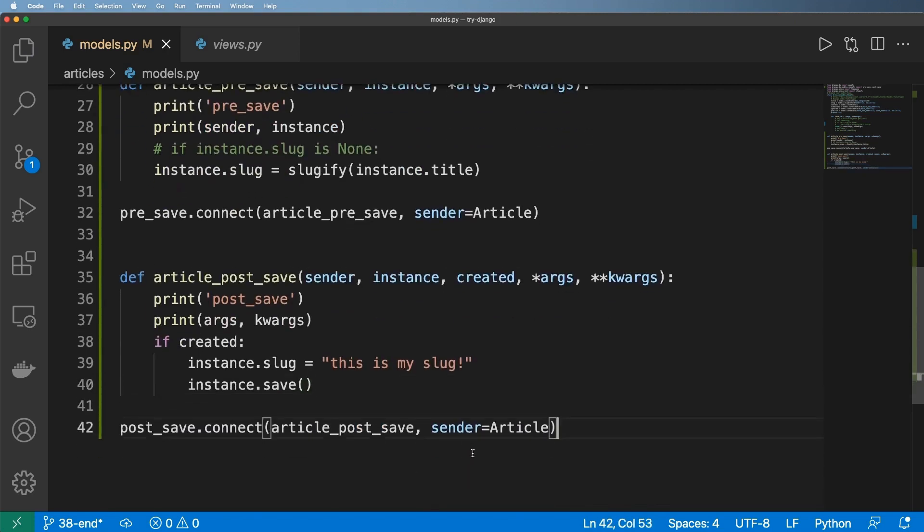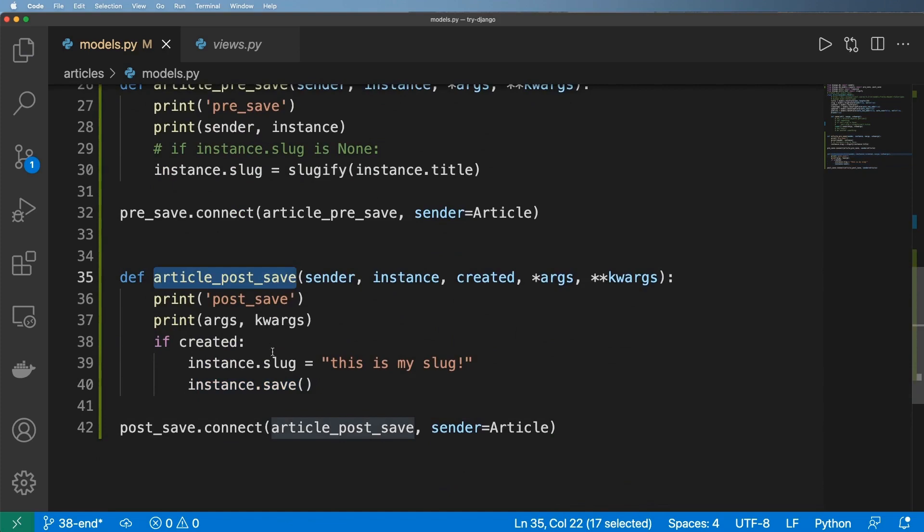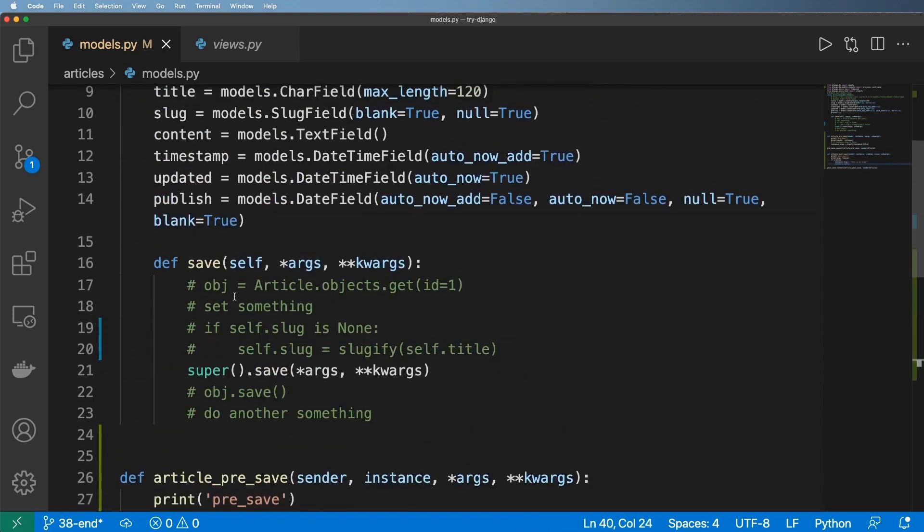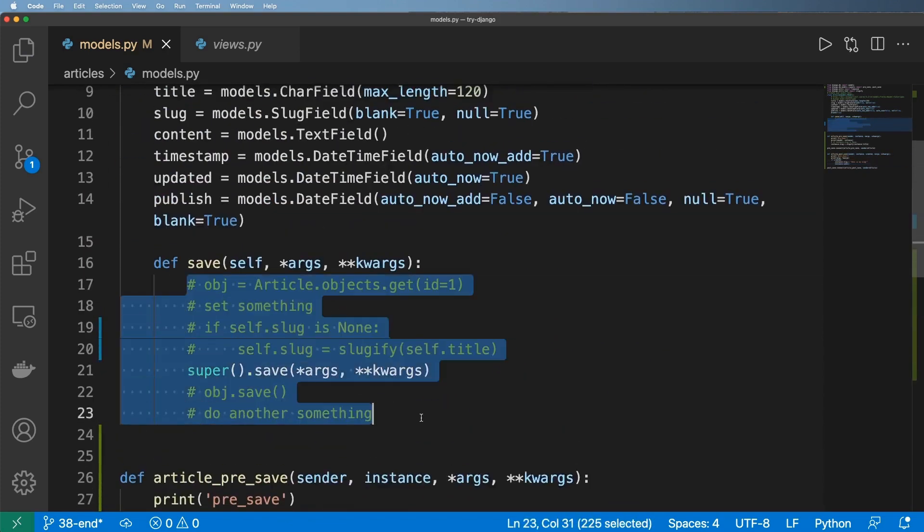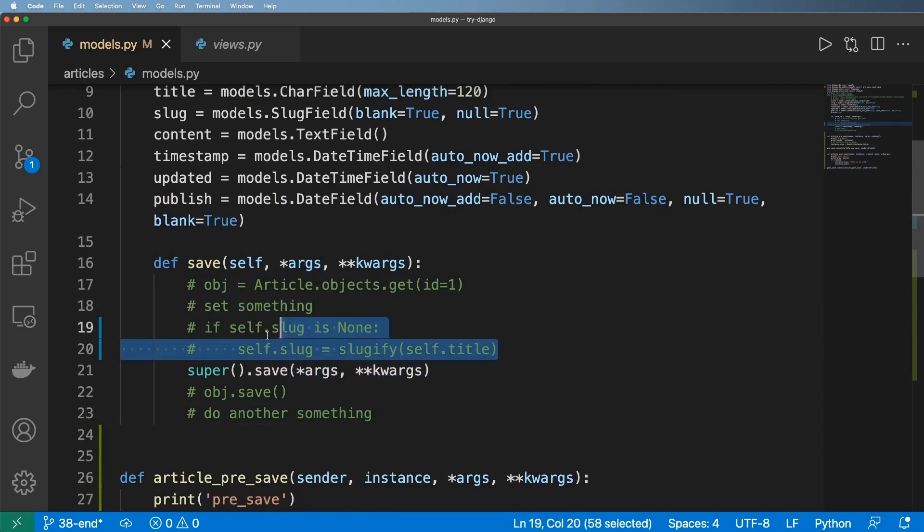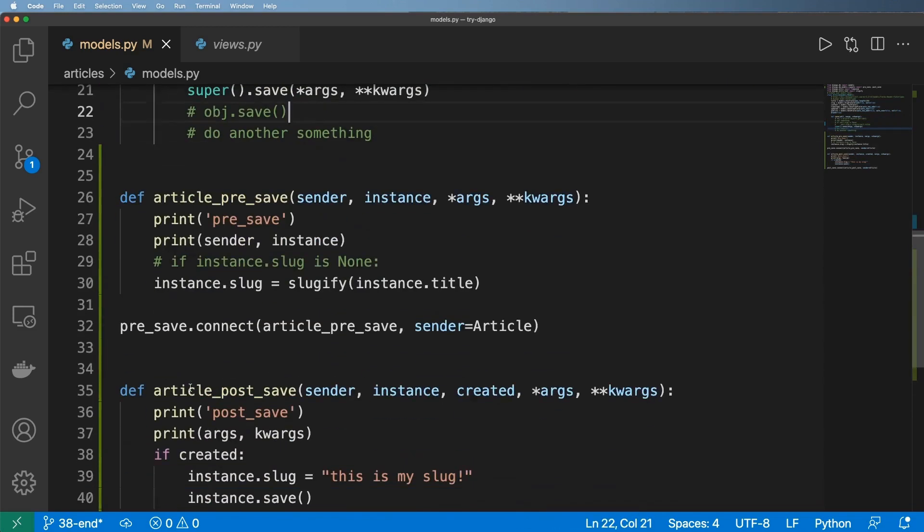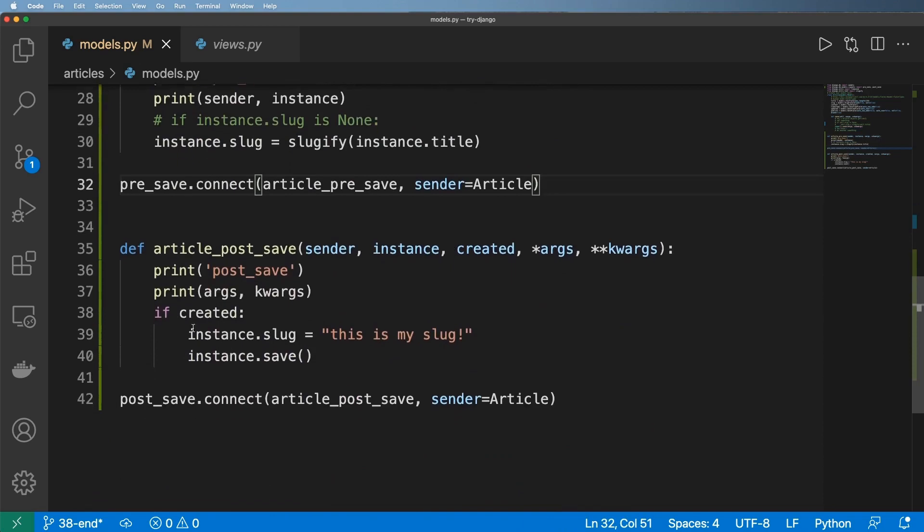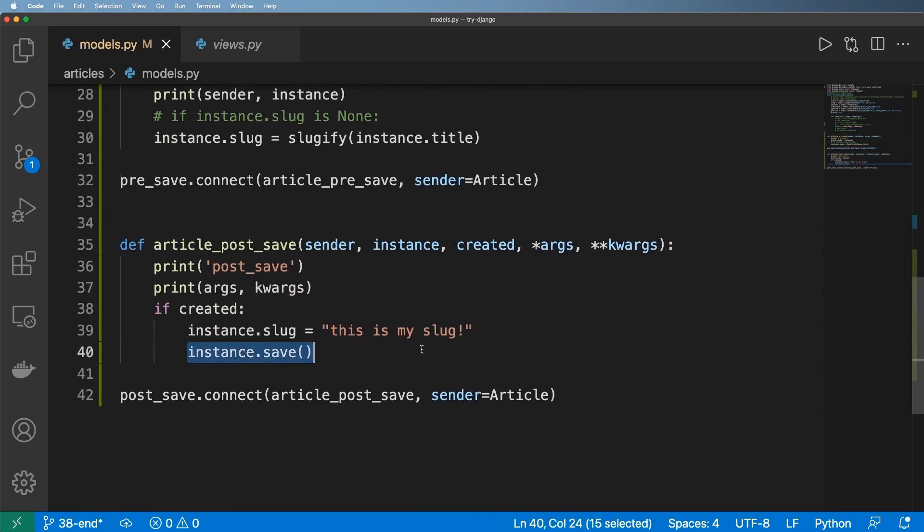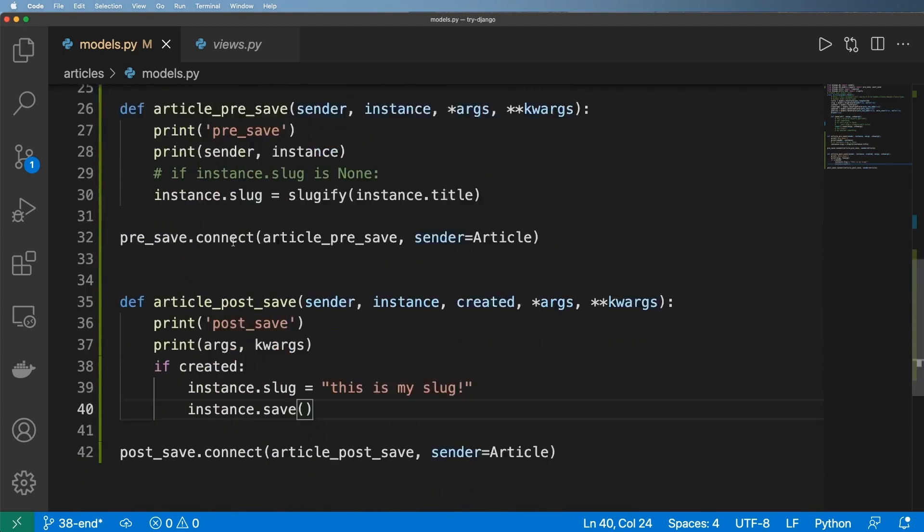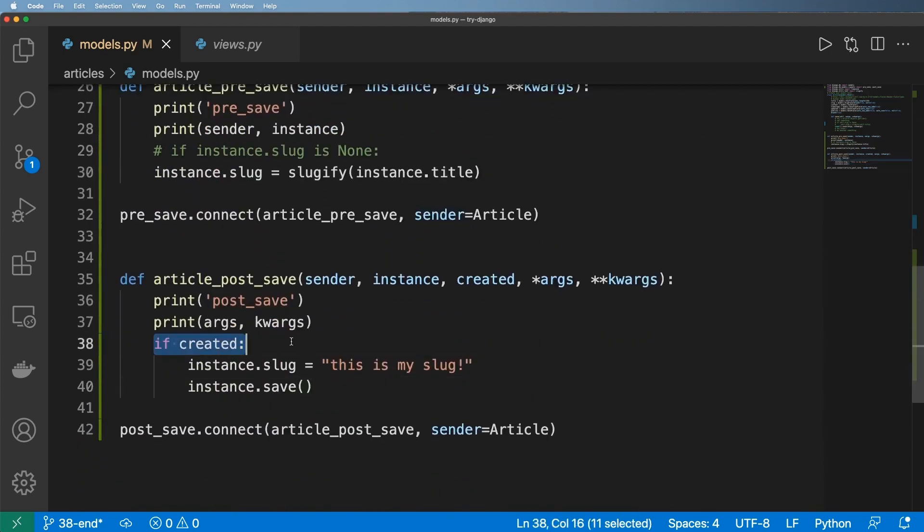So I save that because of course I have to call save on it. Otherwise, since it's after the save, it's not going to automatically save it again. It's just like this signal here—I have to set it here and then it calls save. That's what's happening with this pre_save, post_save. You must call save